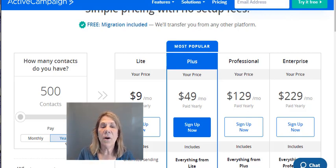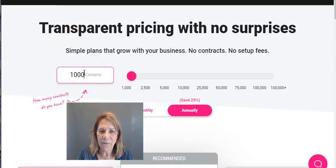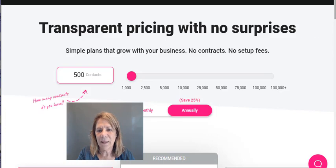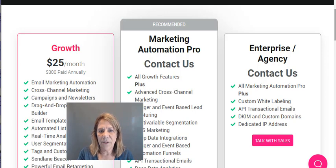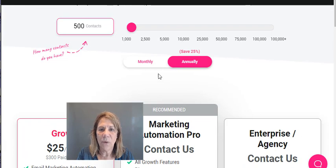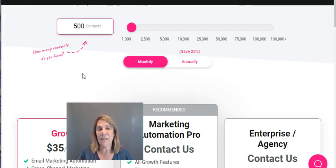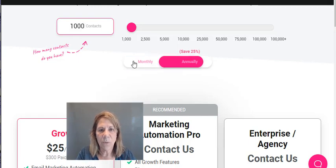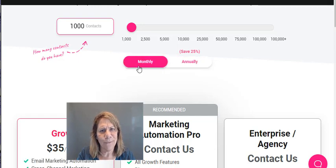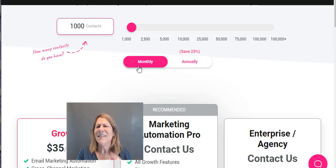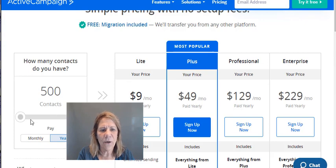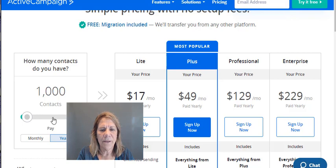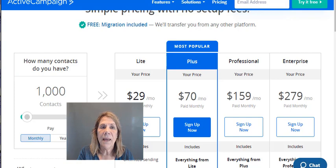At the 500-contact level, Sendlane considers you under 1,000 contacts and their lowest plan is $25/month annually — $300/year — or $35/month monthly. So that's a difference of $15 vs. $35 at the lowest tier. At 1,000 contacts paid monthly, ActiveCampaign goes to $29/month and Sendlane stays at $35 — only a $6 difference. If the convenience of Sendlane's simpler automation steps appeals to you, it may be worth paying a little more.